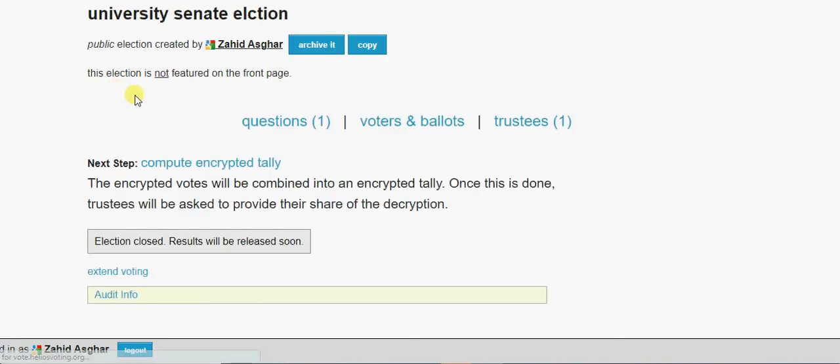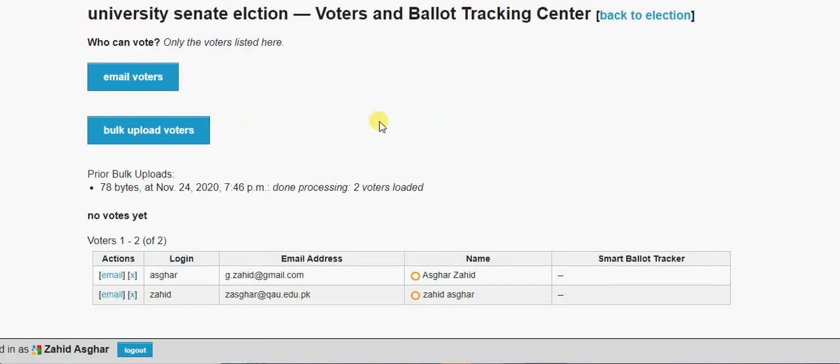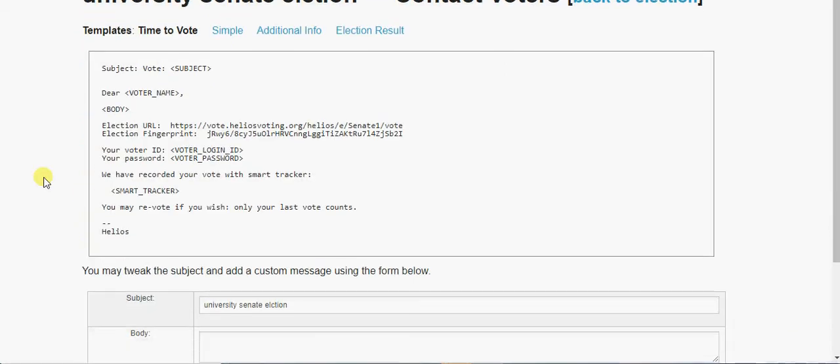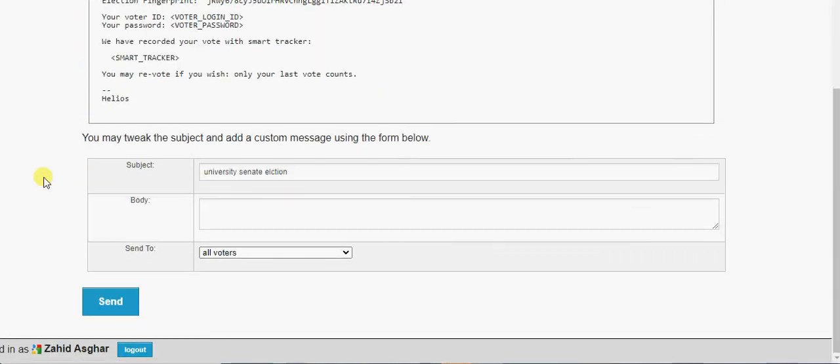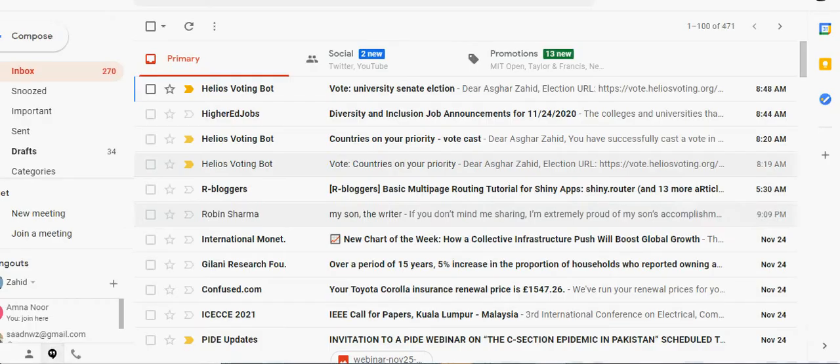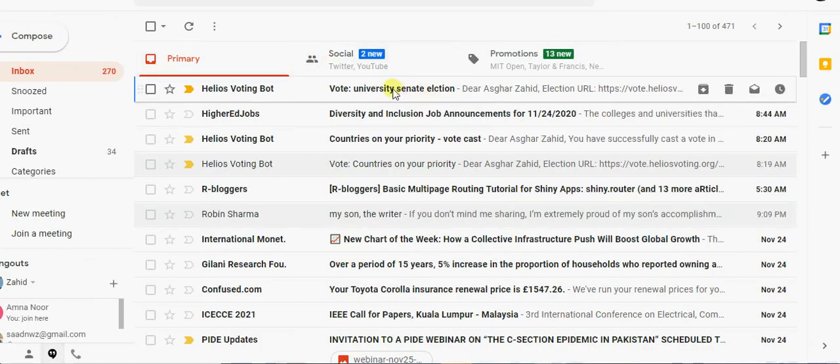No, freeze the ballot. Now your voter list has been frozen. You can, your voting process will start. Okay, how will a voting process start? This is yet not. Okay, again voters and ballots, and send email to these voters.